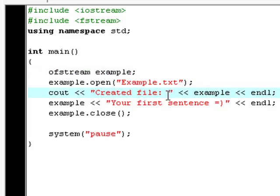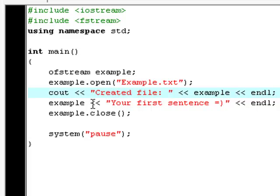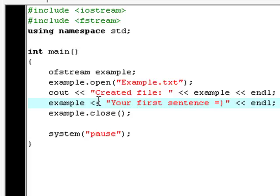the computer outputs created file and then example which will be example.txt now and then it'll write to our file cause we don't just want an empty file. It'll put your first sentence in this file this text file and as you see and as I suppose I learned you in the user input tutorial